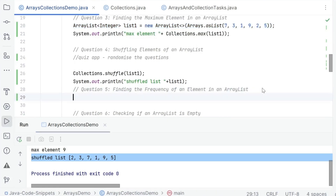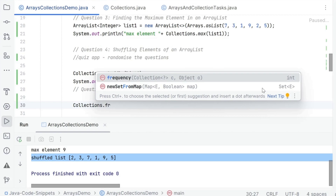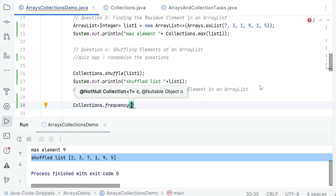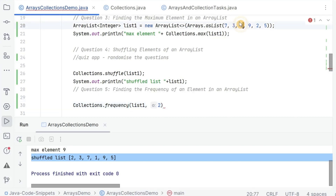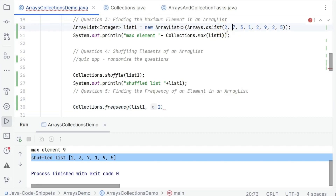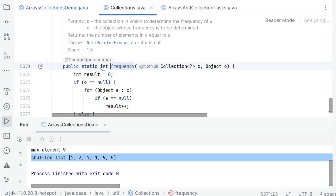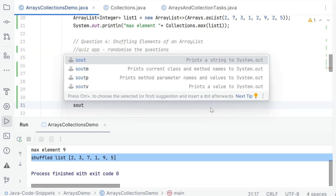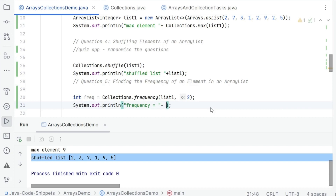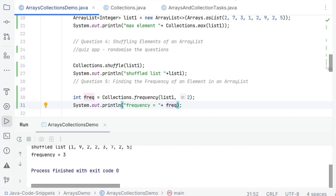Next is finding the frequency of an element — something we always have to do, and there's a very good way to do it. We have Collections.frequency, which takes in a collection. We use list1 and say we want to find the frequency of number 2. We add two multiple times to the list, and in one line we find the frequency using Collections.frequency, storing and printing the result. The frequency is 3 for element 2.